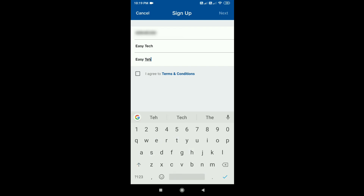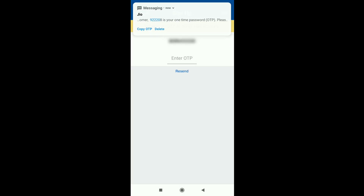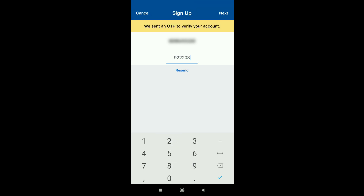Here are the Terms and Conditions. Then click on Next. If you have a mobile number, enter the OTP sent to it.